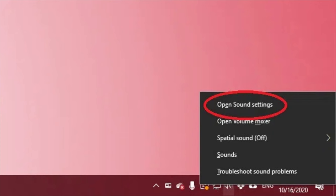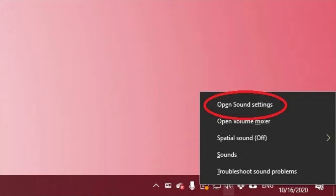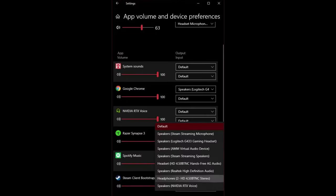Here's how to do it. Right-click on the speaker icon in the notification area and then select Open Sound Settings. Select App Volume and Device Preferences. Next to each app you want to route, select the output drop-down menu and choose the audio output you want to play that app's audio from.